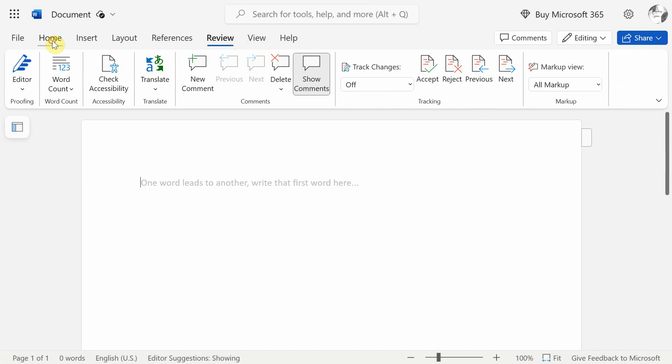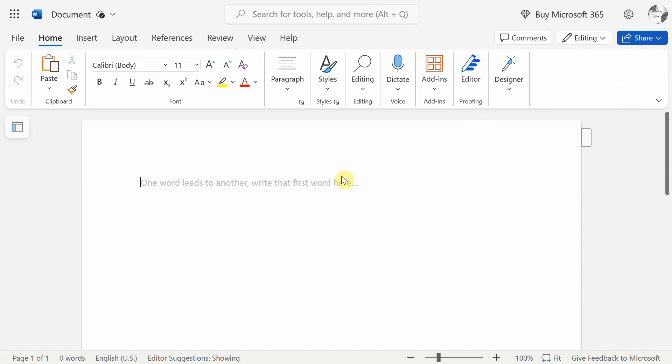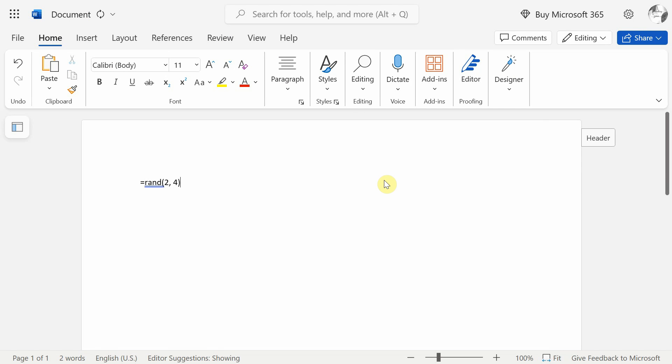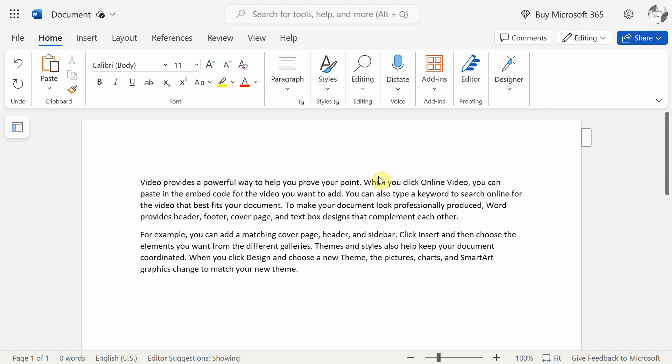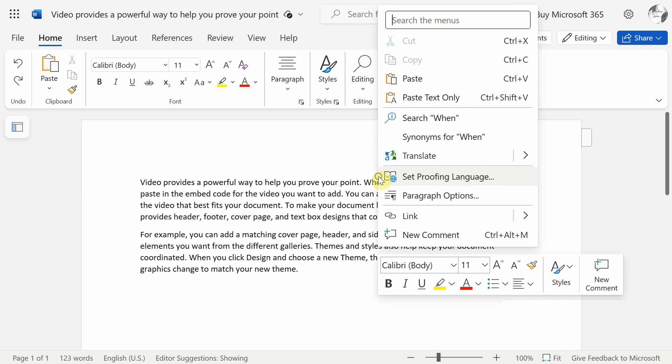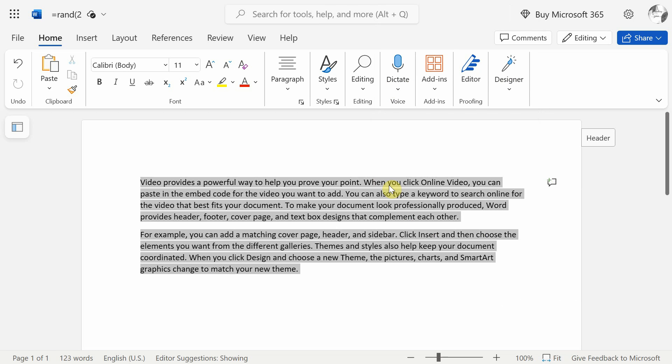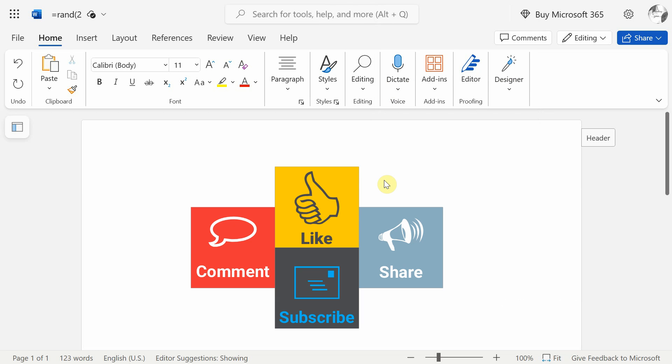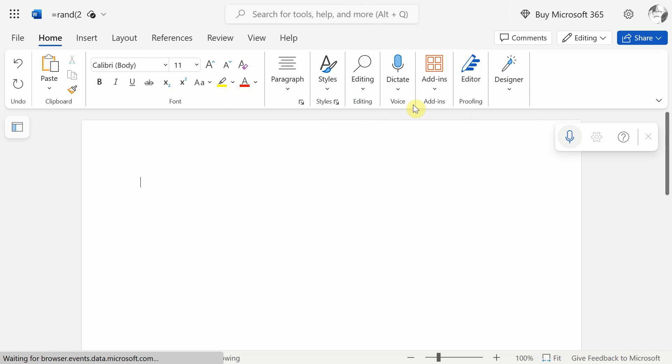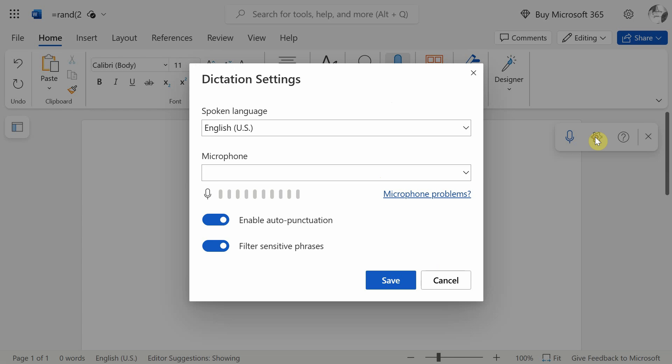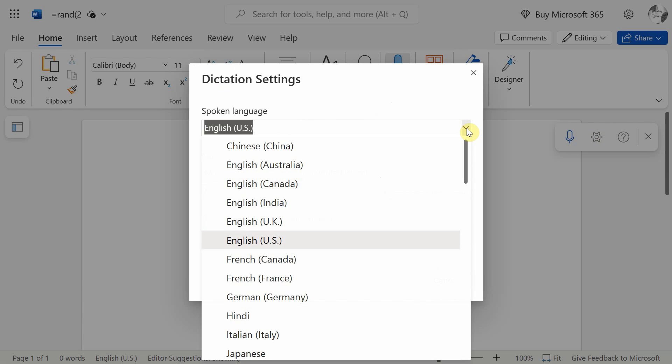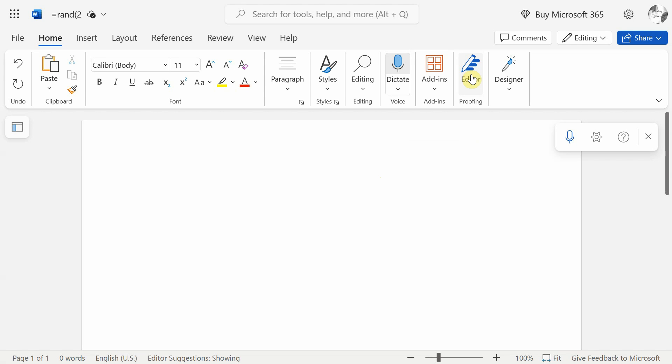Let's generate a text of two paragraphs with the RAND command. If you want, you can also type by speaking. For that, click the dictate button. By clicking on this gear icon, apart from English, you can also select your regional language for dictation. Let's type a few lines using dictate command.